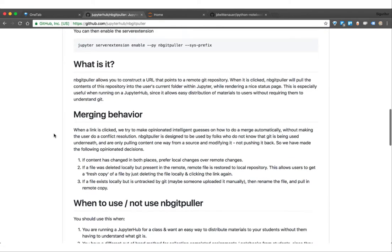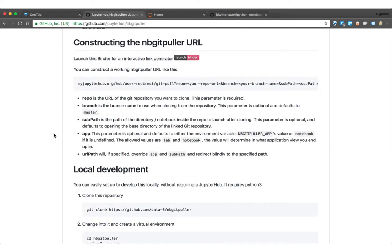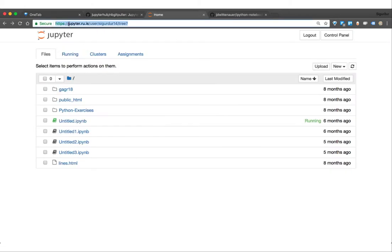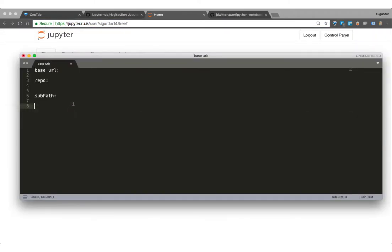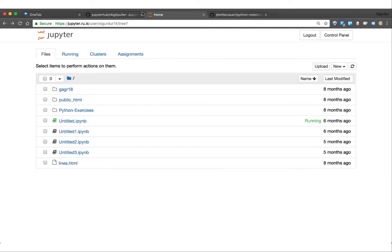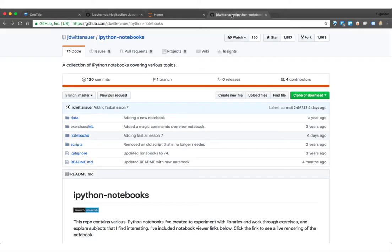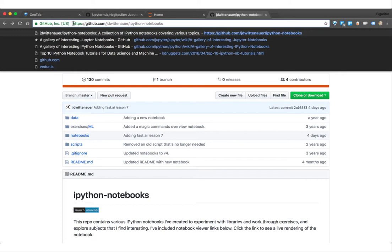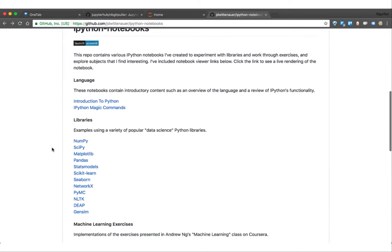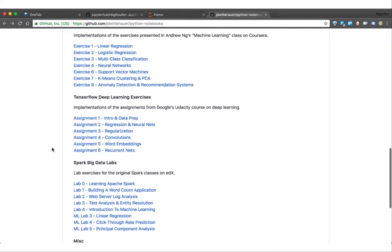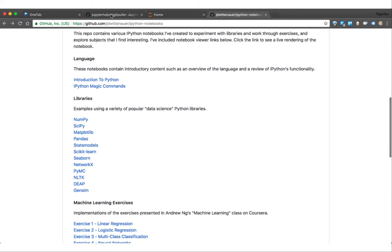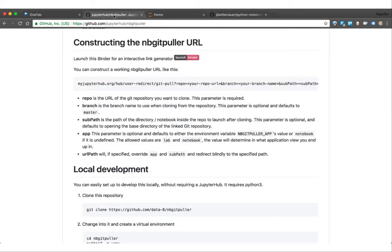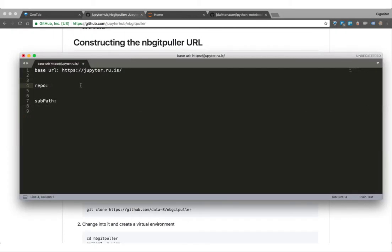I'm going to show you how to construct this URL. Basically you need your base URL and that will simply be our JupyterHub instance here. Let's just construct it here together. Then we have repo, that's basically your GitHub of the learning material you want to distribute. I'm just going to use this one here that I found. It's basically just an intro to Python and all these data science libraries.